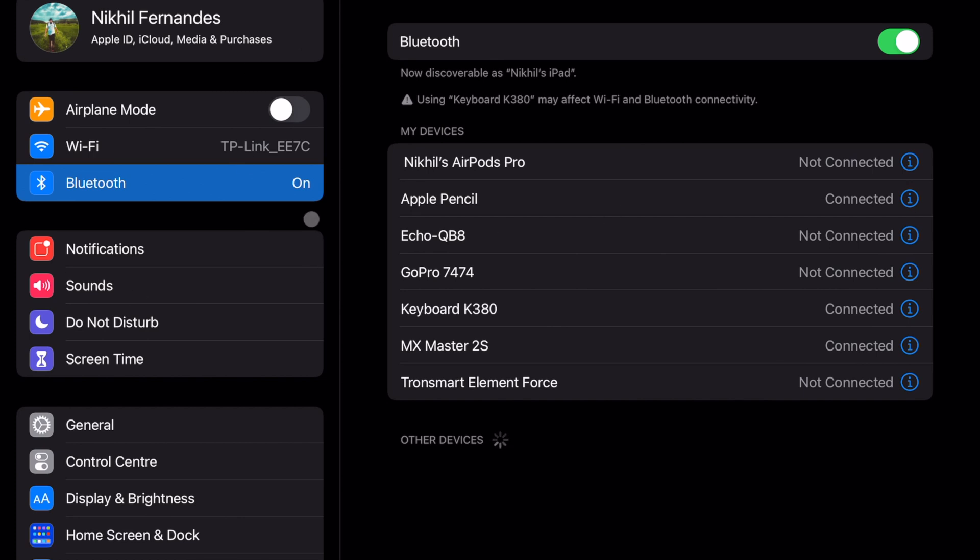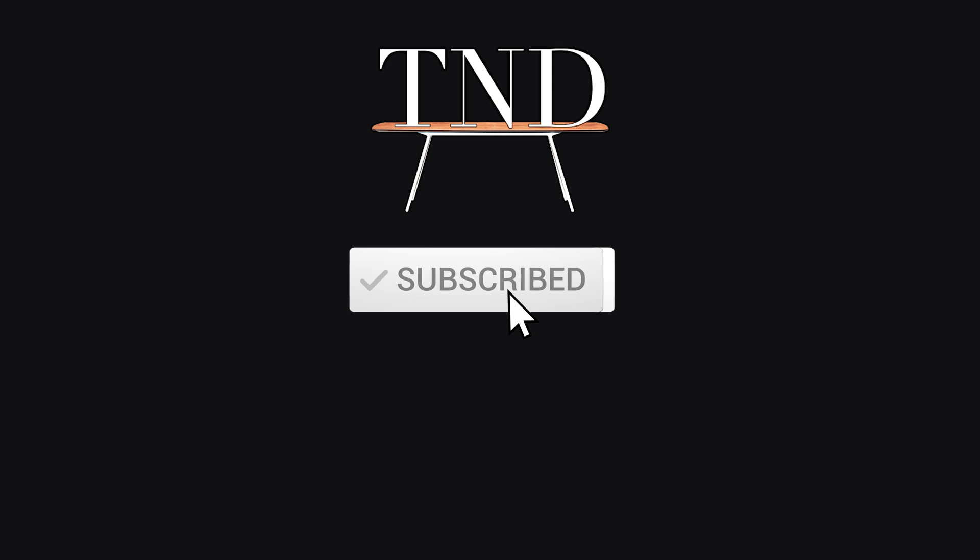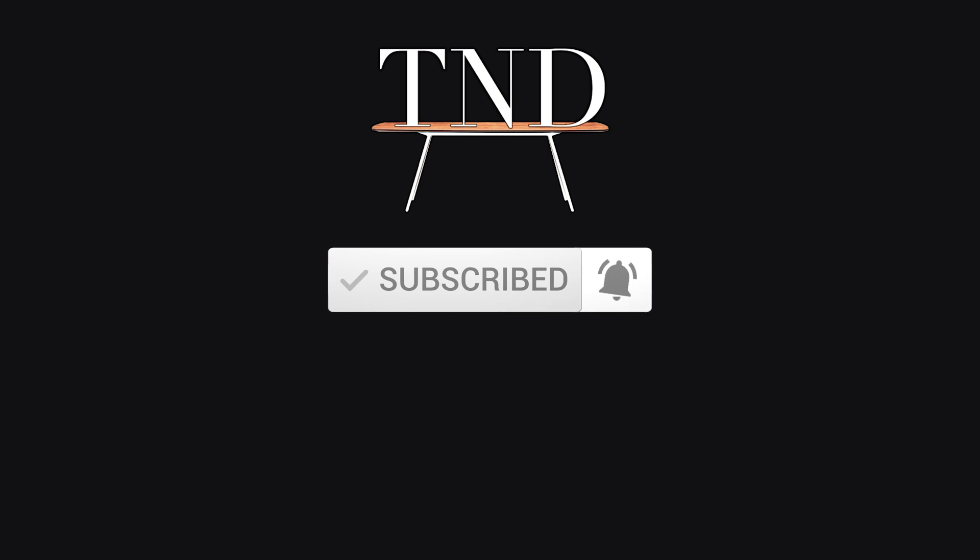And that's it - that's how you pair your keyboard and mouse to your iPad. If you found this video helpful, don't forget to hit that like button, subscribe, hit the bell icon, and I'll see you in the next one.